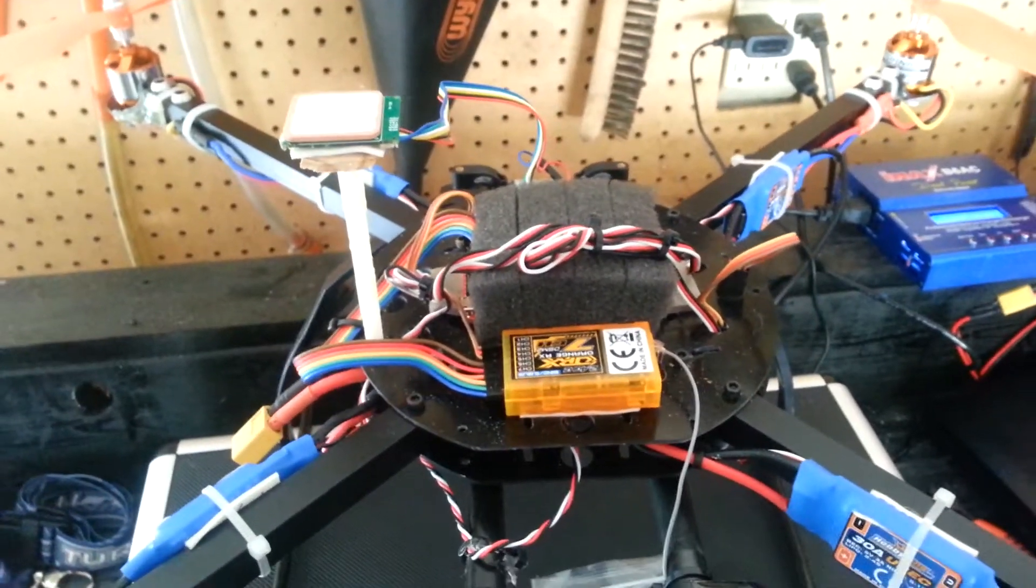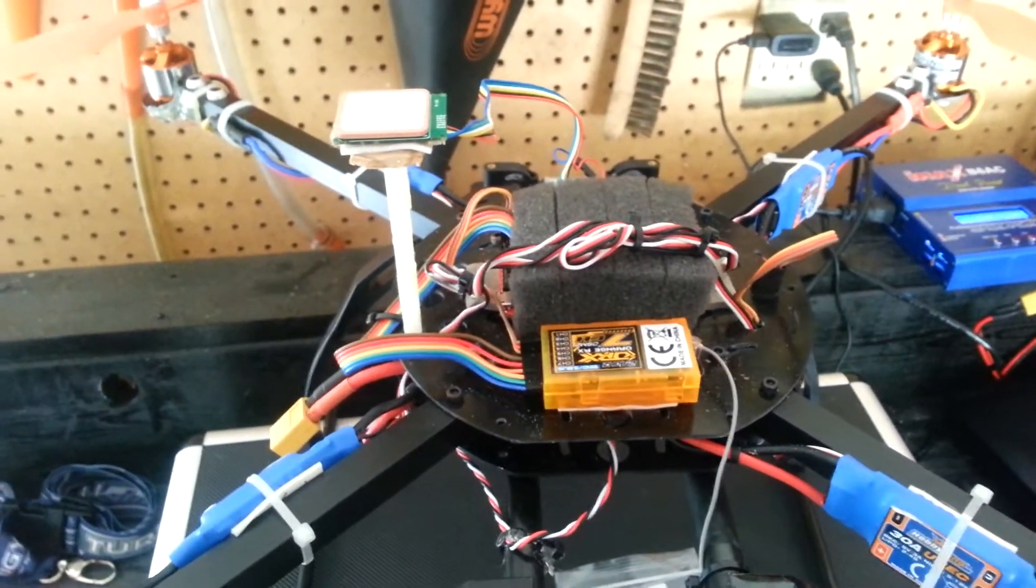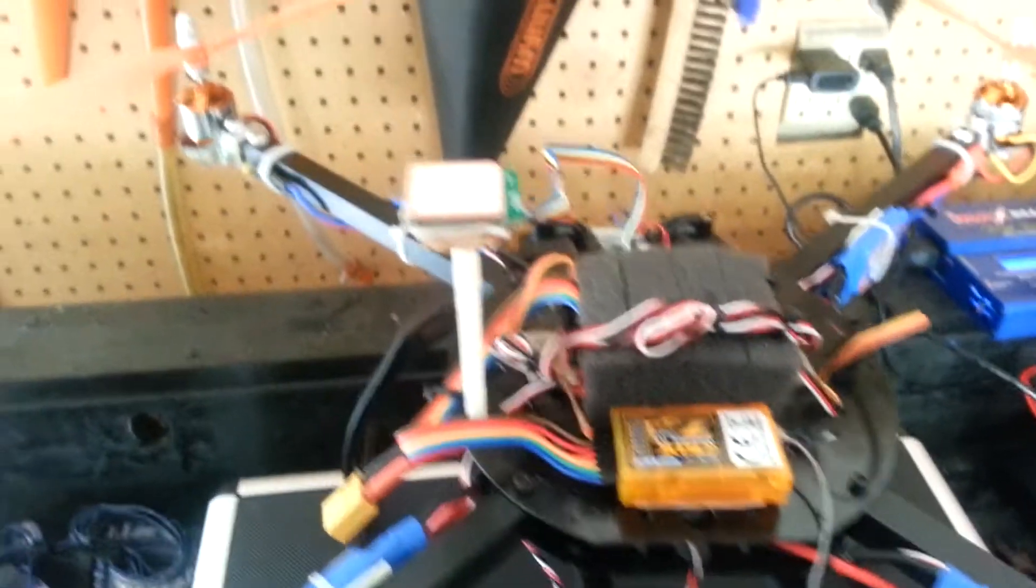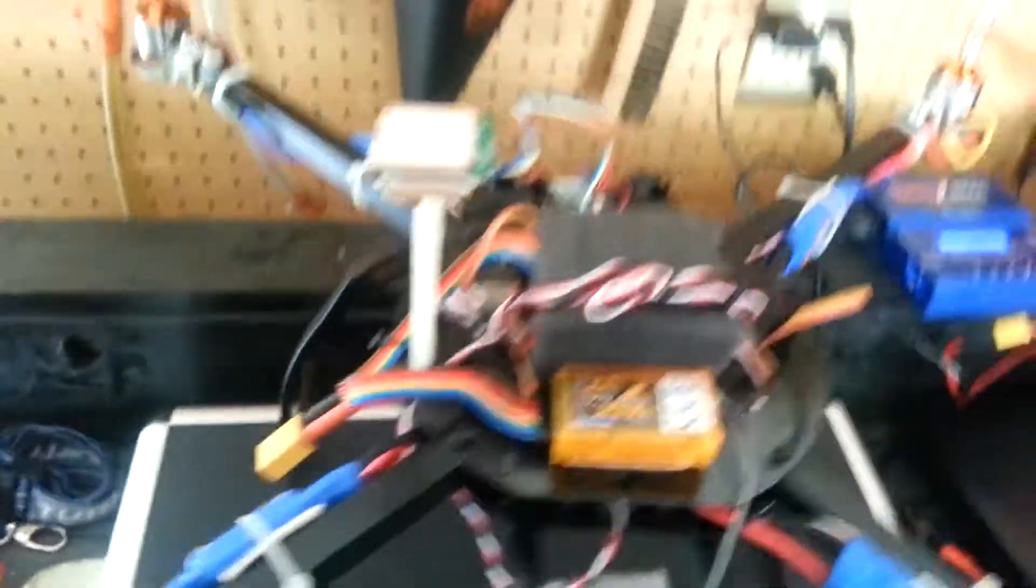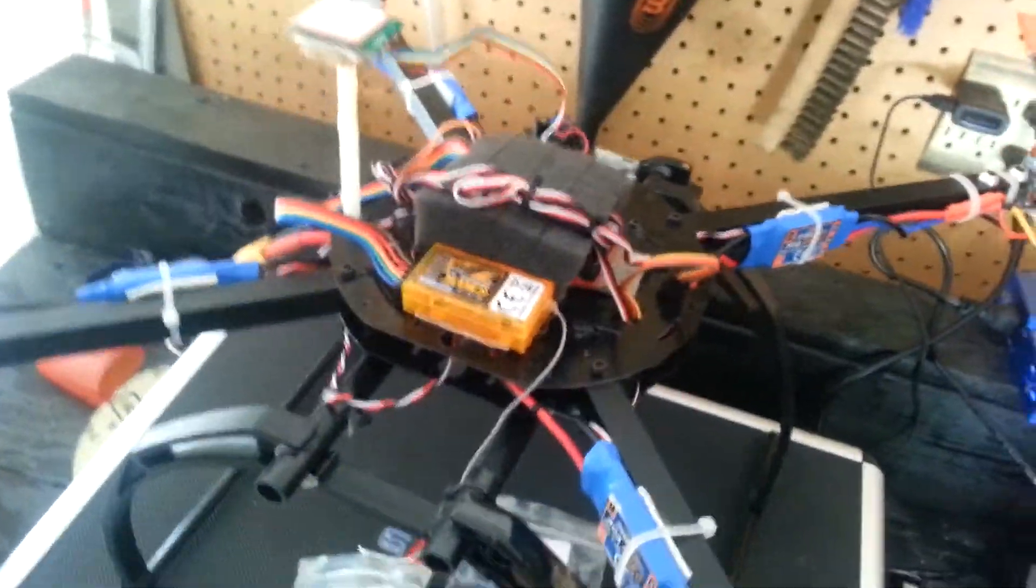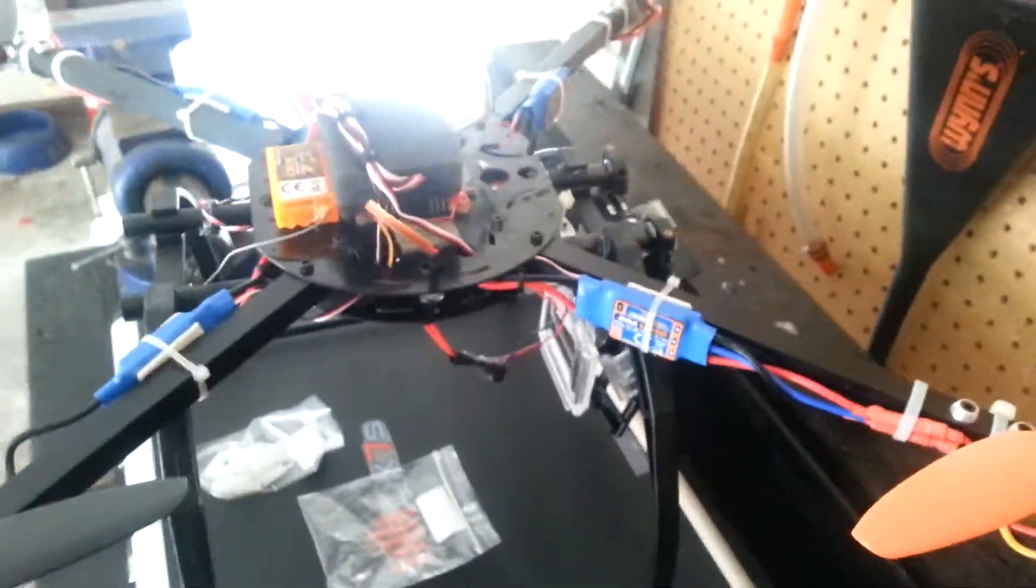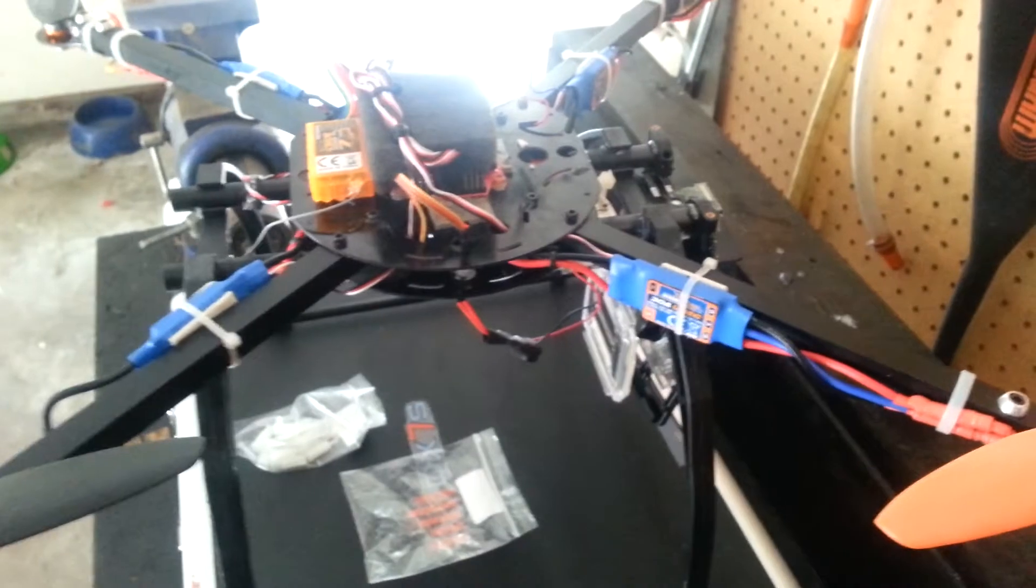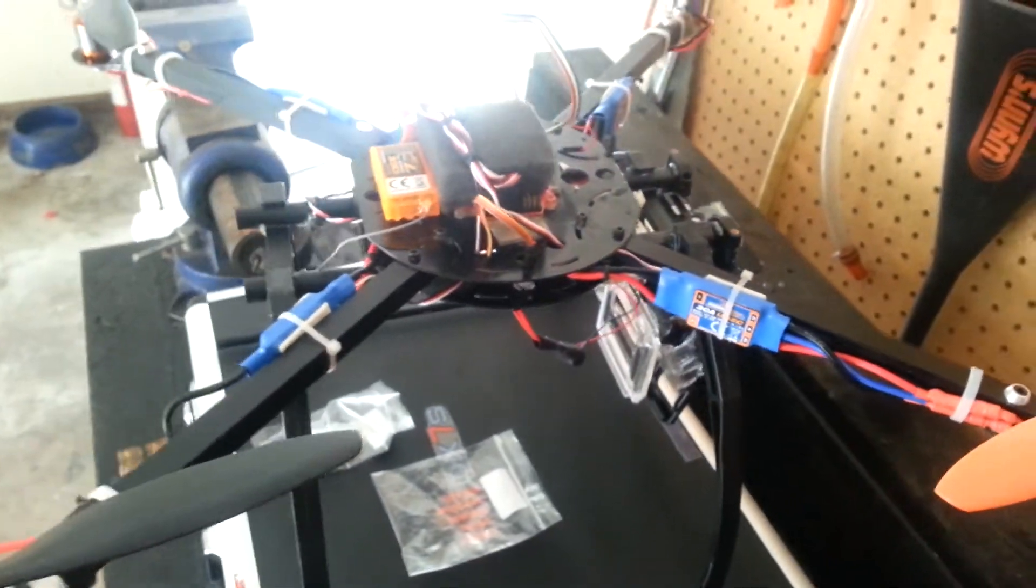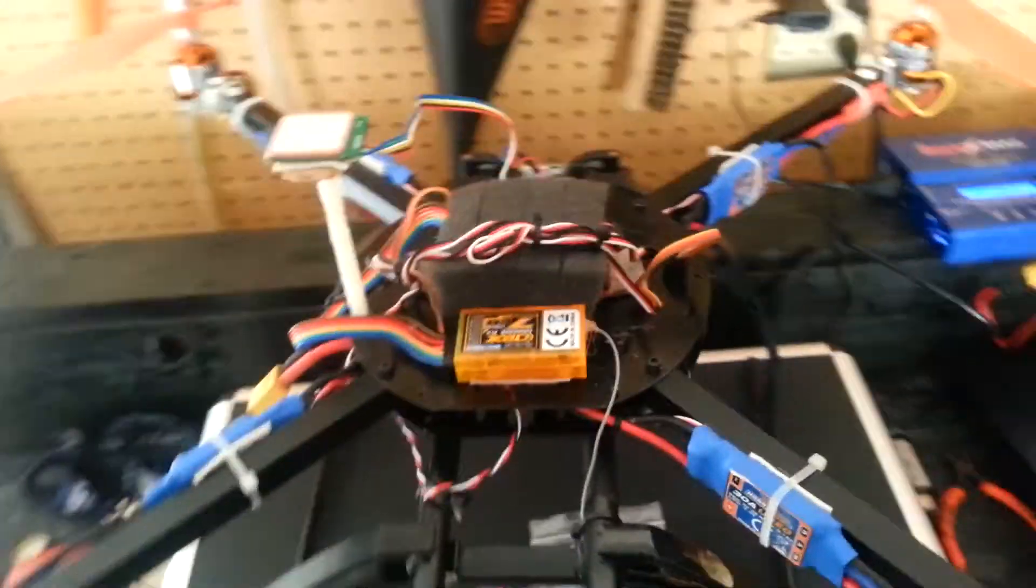Anyways, thanks for watching my video guys. Just wanted to update you on my quadcopter since I've still been fiddling with it and this and that. Thanks for watching guys.